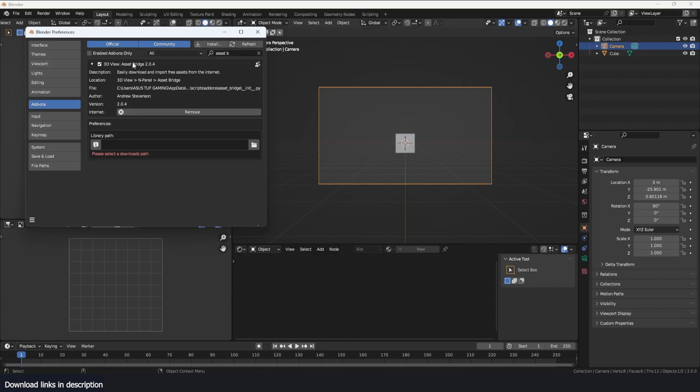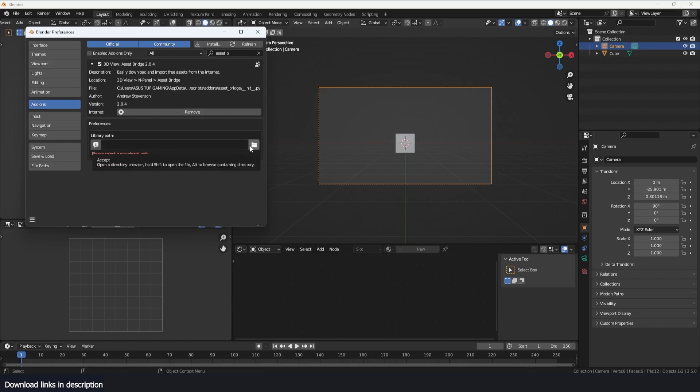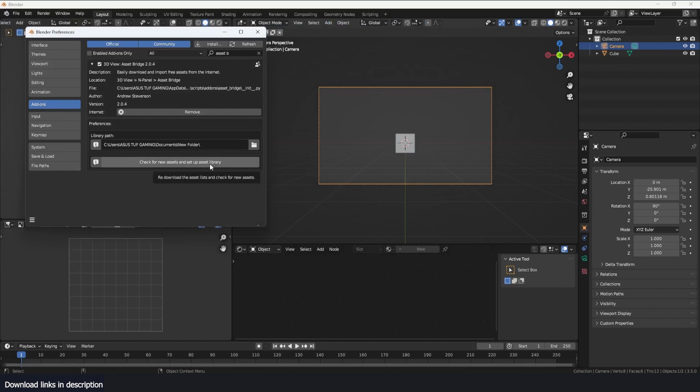So the installation process is very straightforward. After installation just activate it and it will ask you for a path where you want to save your downloaded models. Accept and then you have this 'check for new assets' and 'set up asset library'.